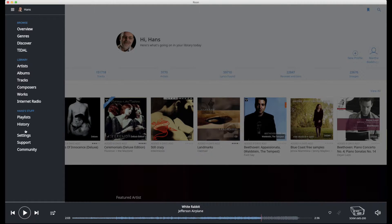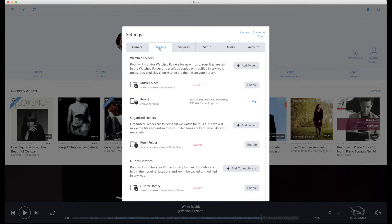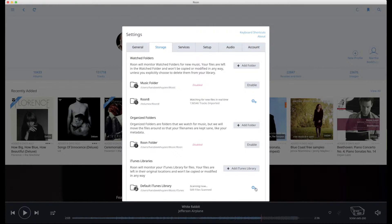Open the main menu, go to settings and select the storage tab. Just click the enable button at the end of the iTunes library line.